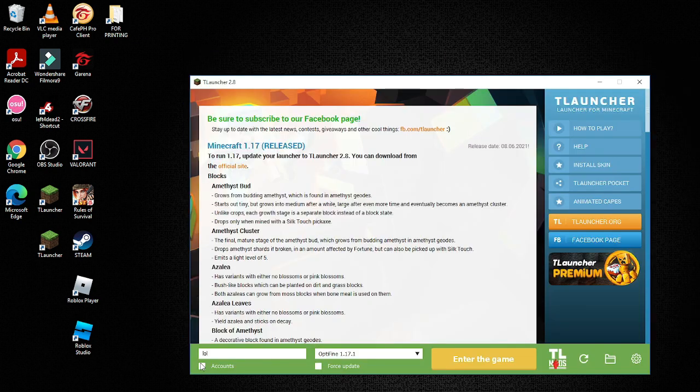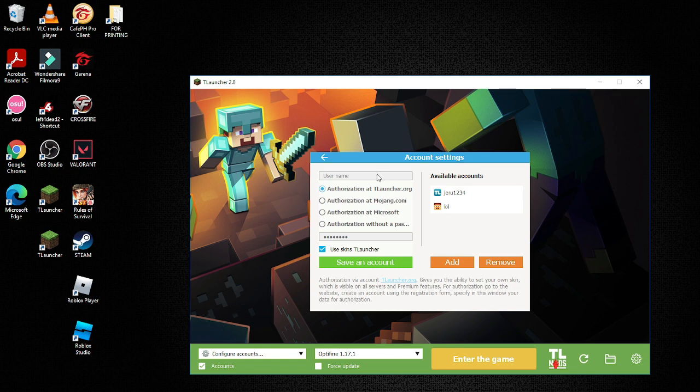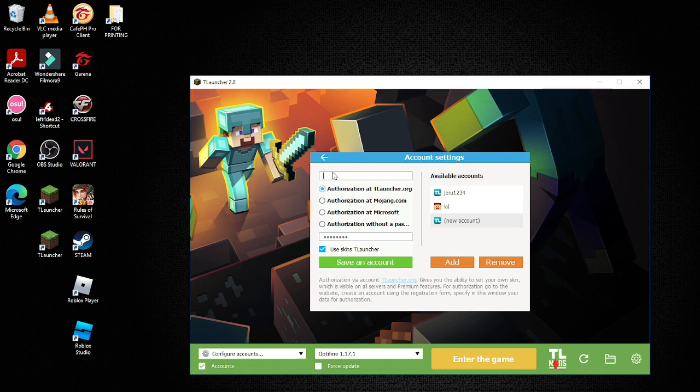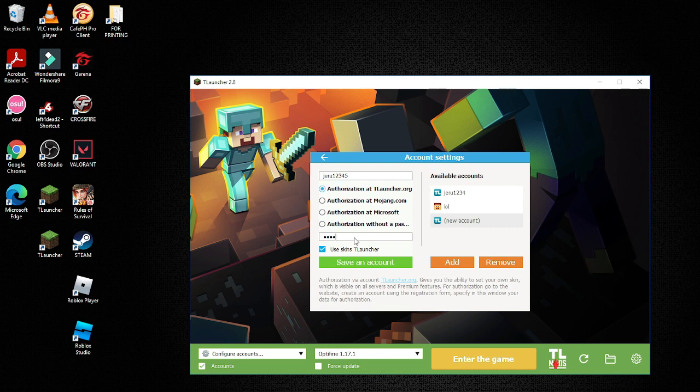Just log your account in TLauncher. Press configure account, then add account, then put your username and password, and done.